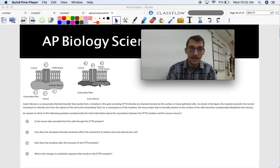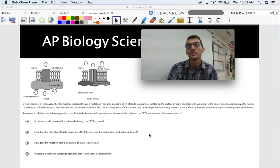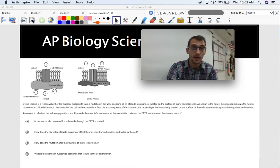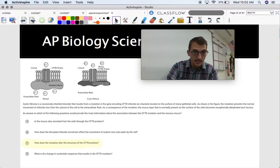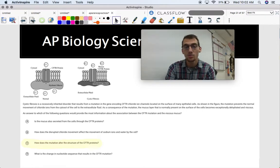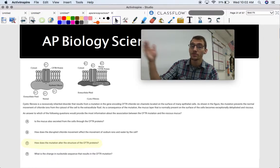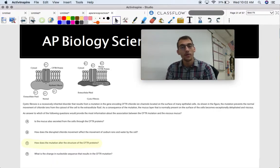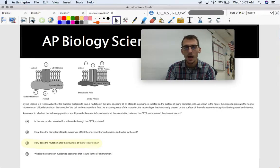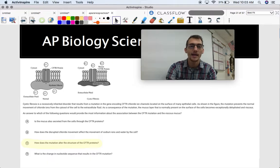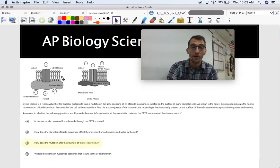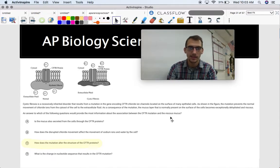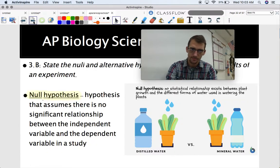The answer is C: How does the mutation alter the structure of the CFTR protein? Structure is a big theme in biology — structure serves function. The way something is structured allows it to carry out its function. Asking about the structure of the CFTR protein as a result of a mutation would be a good question to ask regarding how cystic fibrosis leads to the viscous mucus, because that's what happens during cystic fibrosis.